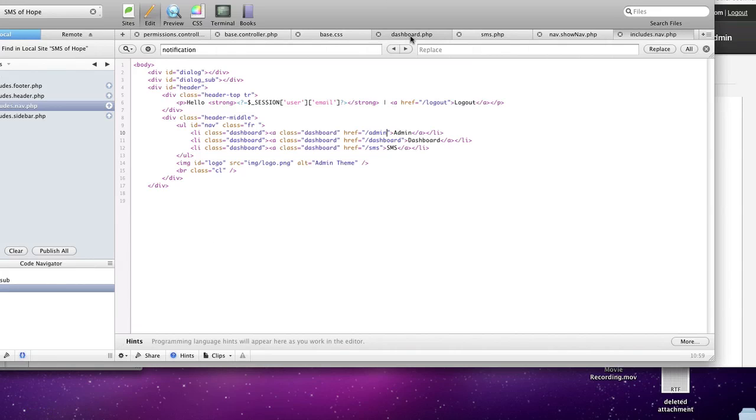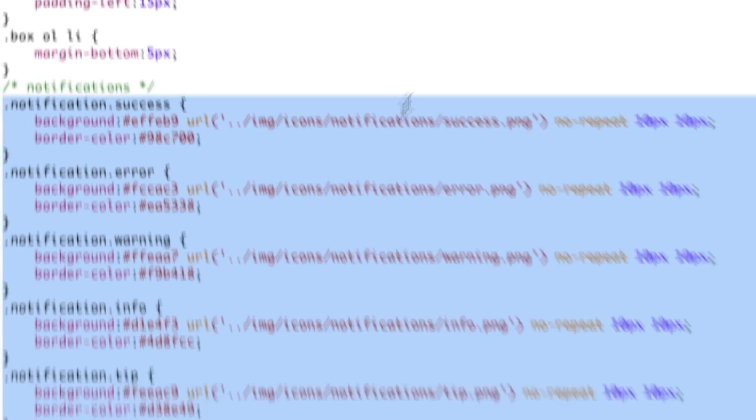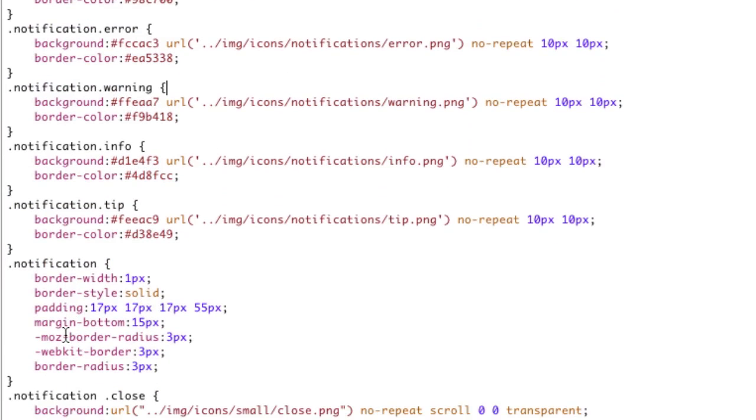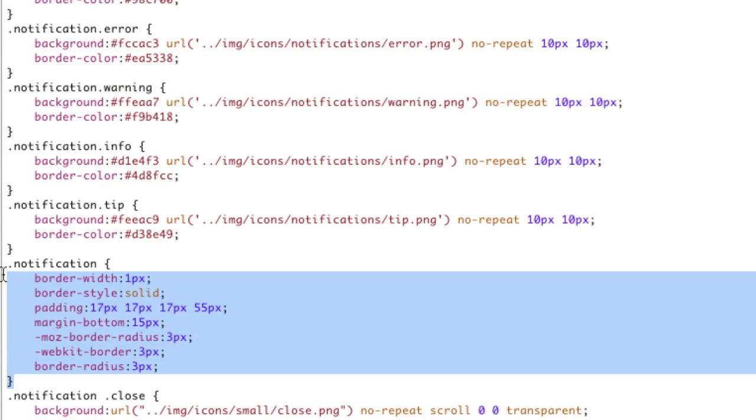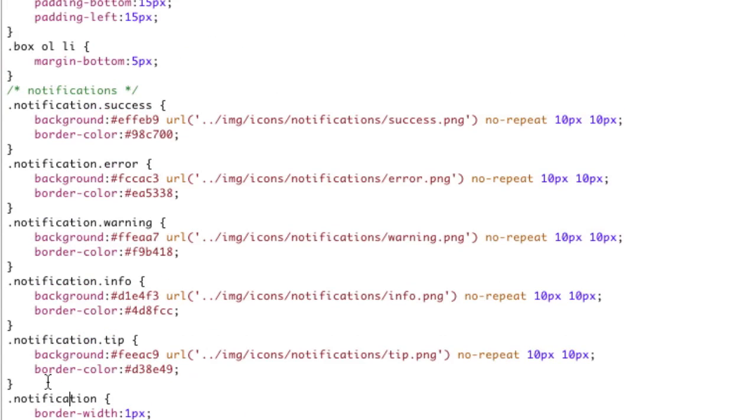So first, here's the dashboard page. I have a function that I'm calling called print messages. That's the main function that's doing it. And before we do that, let's take a look at the CSS for these guys. So notification is the guy, and you can see the CSS for it right there.